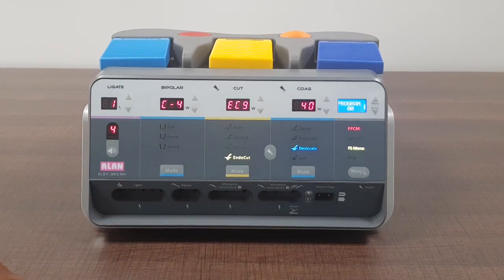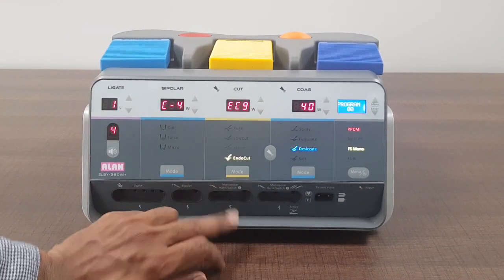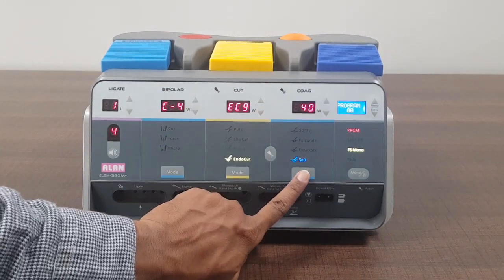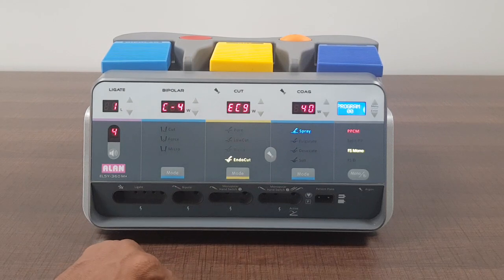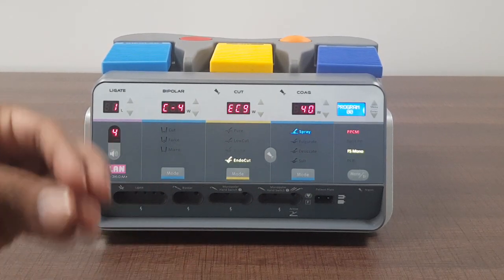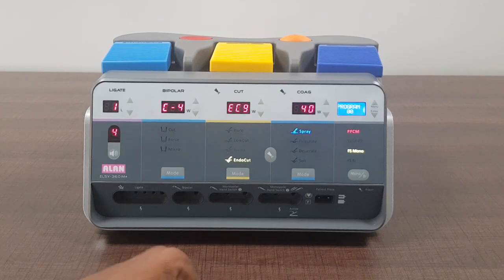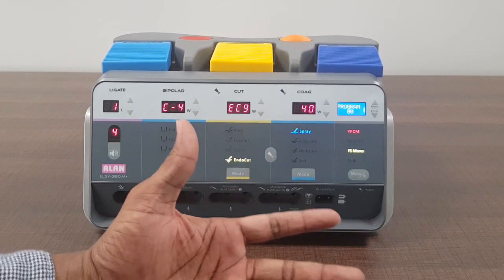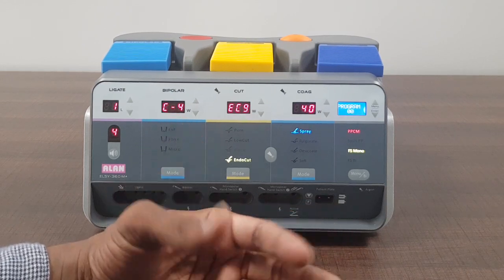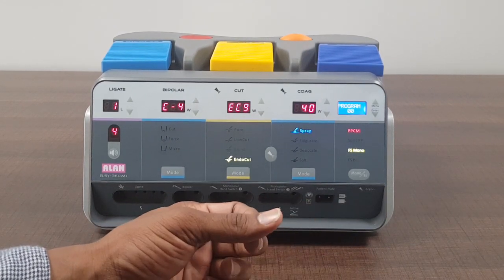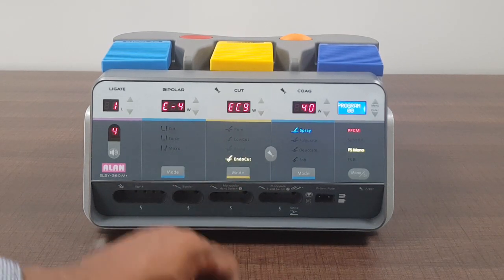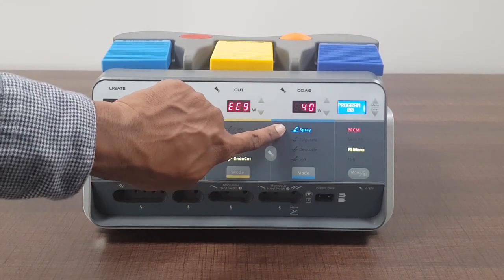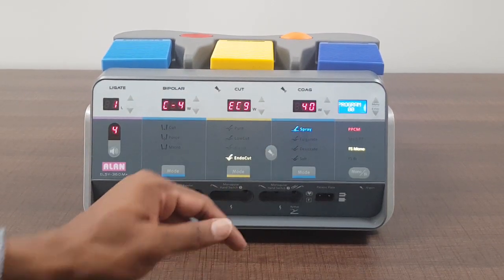So that was monopolar cut. Now coming to monopolar coagulation. We have six modes in monopolar coagulation, which means six different features using which you can coagulate for different type of tissues, different type of scars and tissue resistance. First one is spray. Spray means it is a non-touch coagulation.